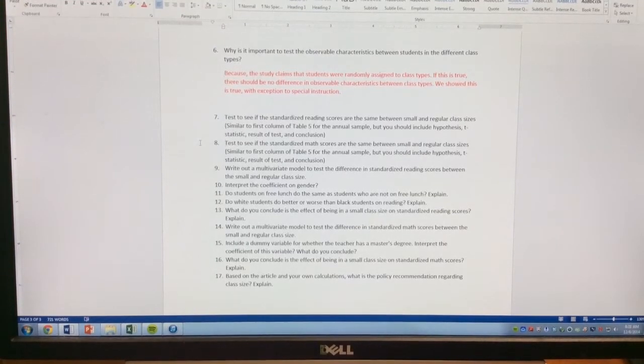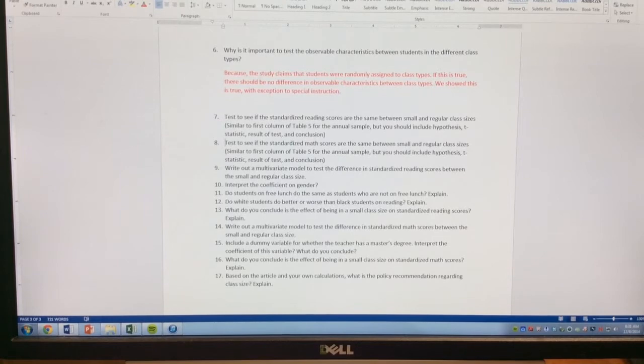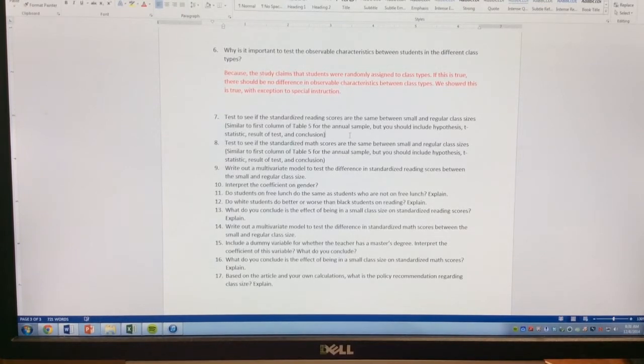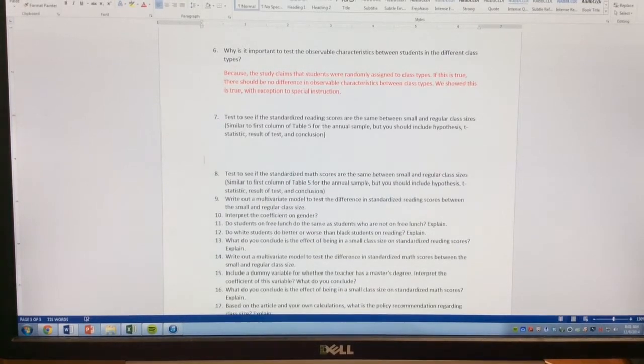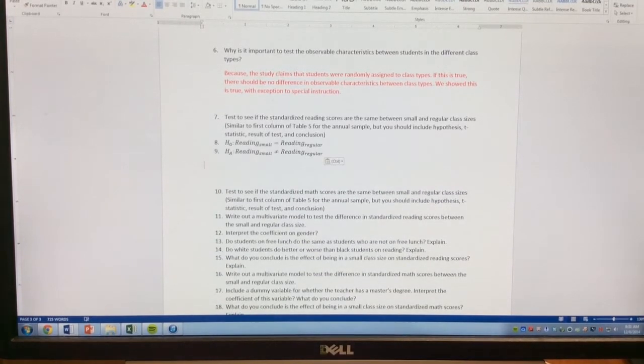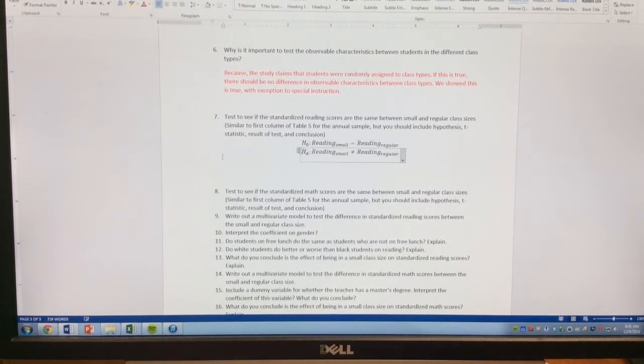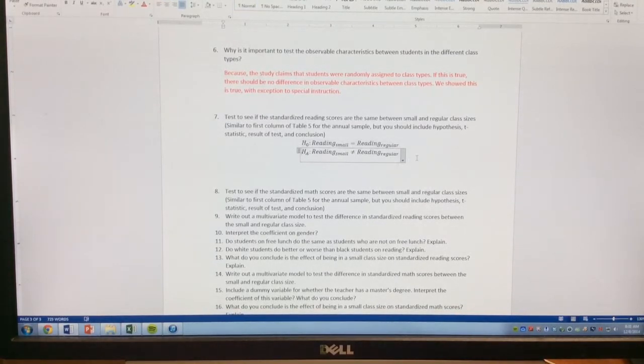Alright, so we're going to do question number 7 to test to see if the standardized reading scores are the same between regular and small class sizes. So we need to set up our null hypothesis. Our null is going to be that our reading score is equal between the two types of class, and our alternative is that they won't be equal.